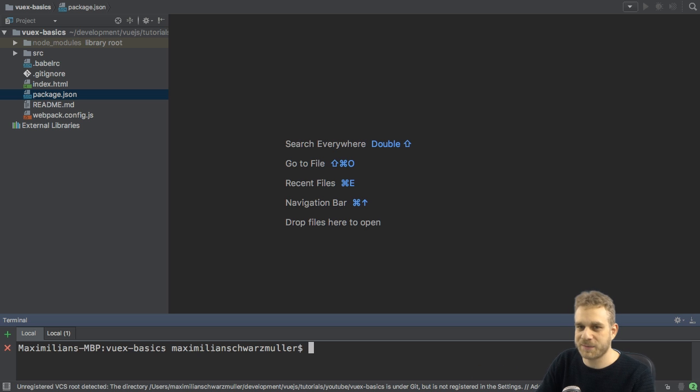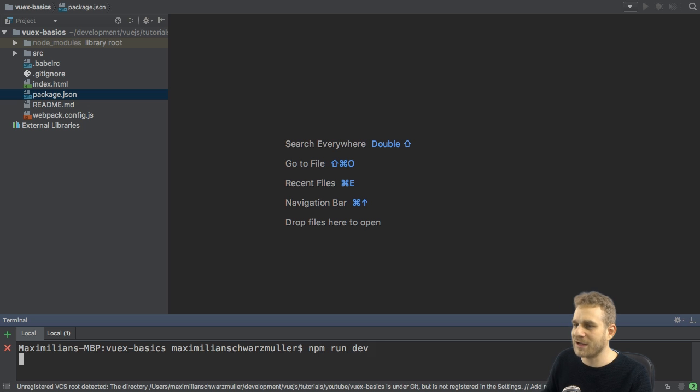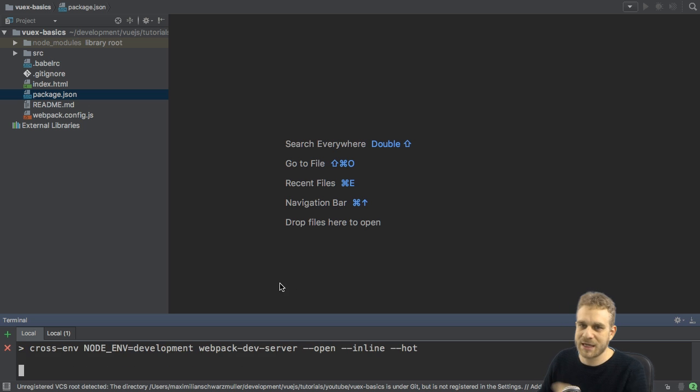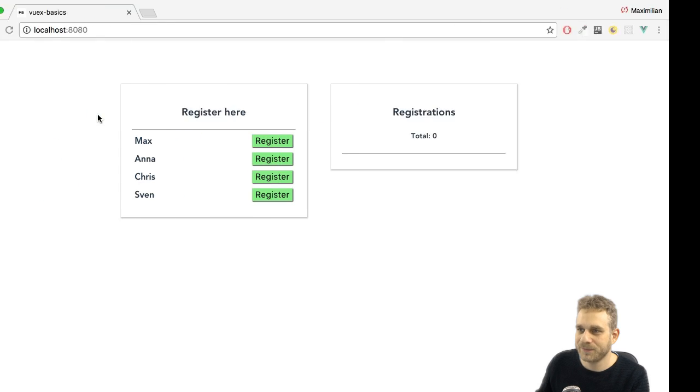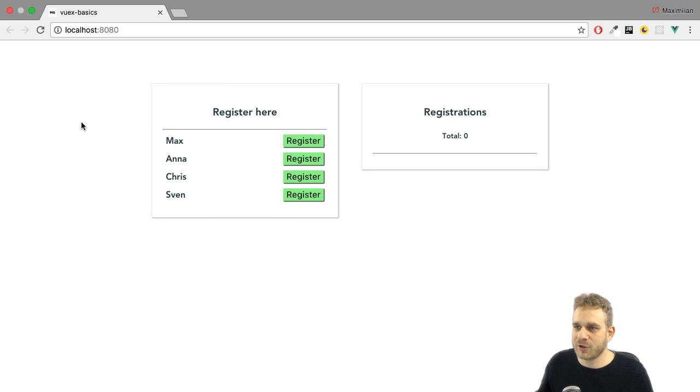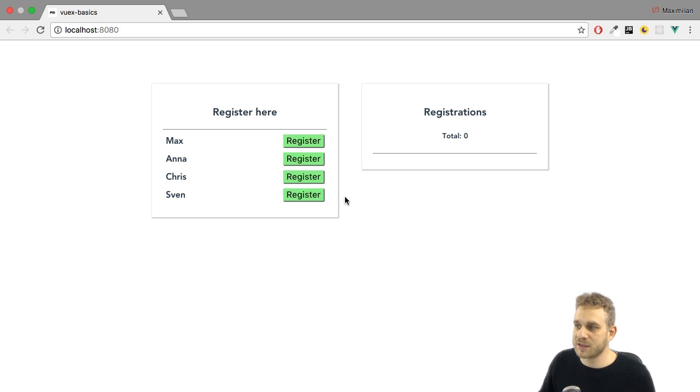I opened this project, which, again, you can find in the video description, and there I need to run npm run dev. This was set up with the Vue CLI, about which I also have a video on this channel. And if we have a look at the running application, we see we got two sections here, basically two components.